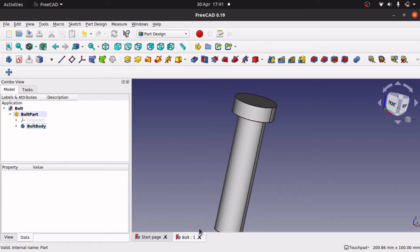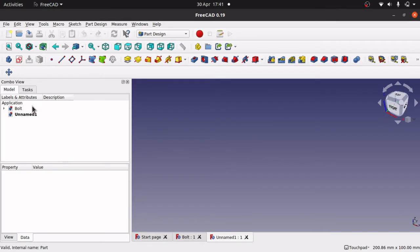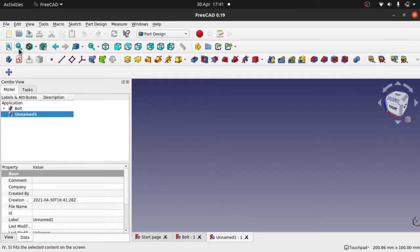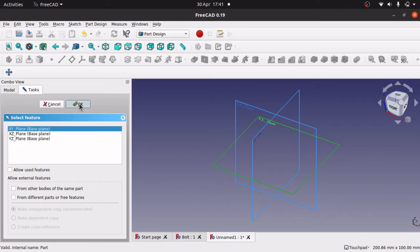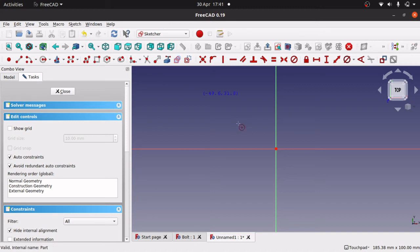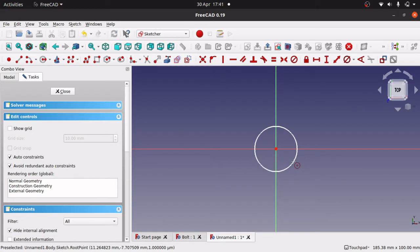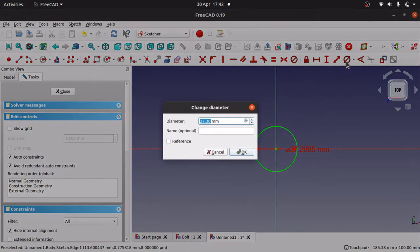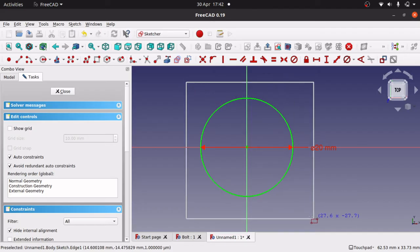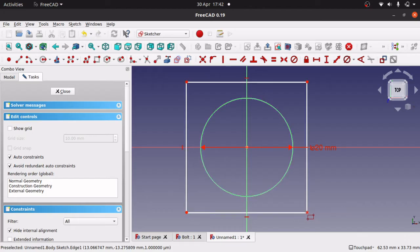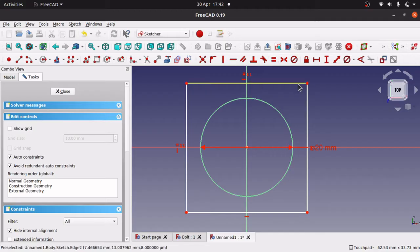Now we're going to create the square washer that sits on the bottom. Again I'll create a new document. I'll create a body and a sketch, placing it on the XY plane. The diameter of our bolt circle was 20 millimeters, so I'll create a circle at the center and set it to 20 millimeters. Then I'll zoom in and create a square around that, applying an equality constraint to the two sides so it stays as a square.